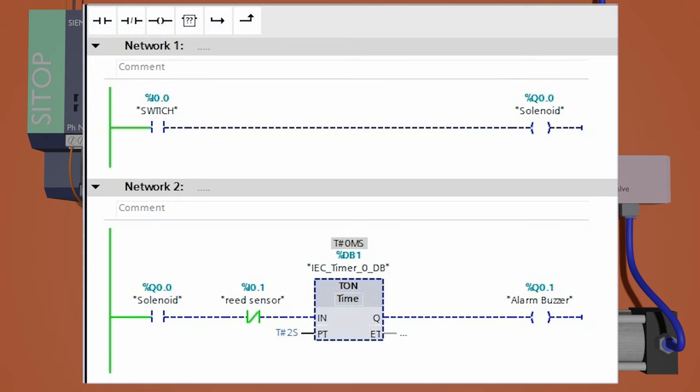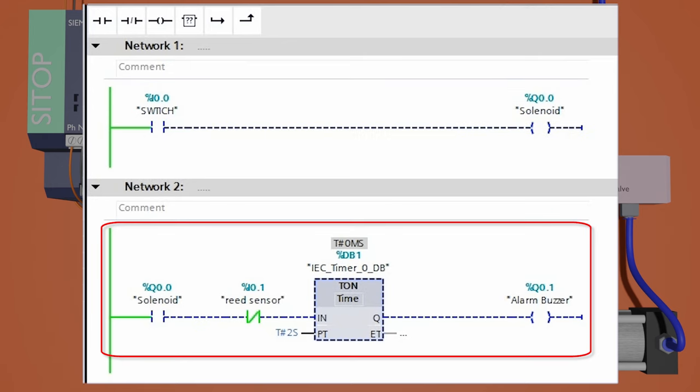In network two, we will take a normally open contact of the solenoid Q0.0 and a normally closed contact of the reed switch I0.1 and put them in series with a two-second safety timer.